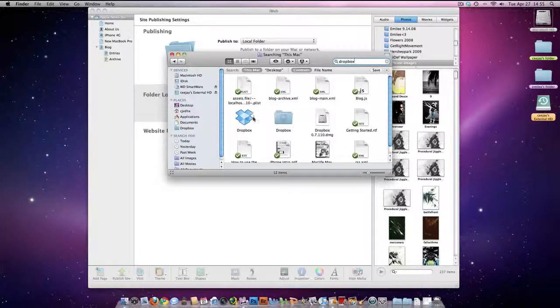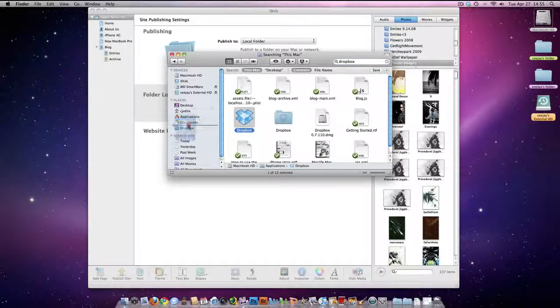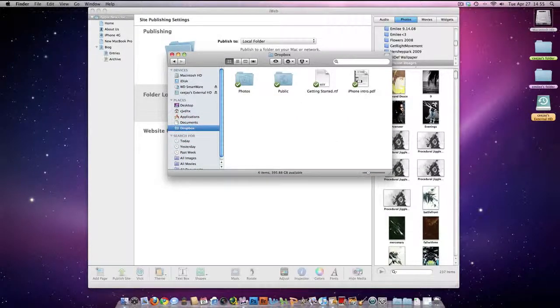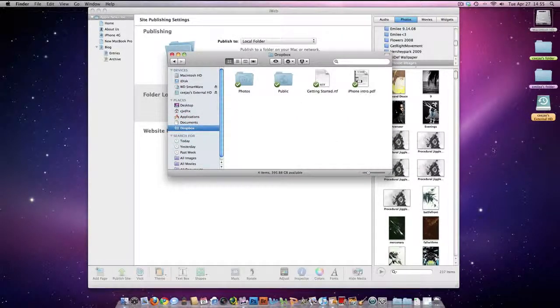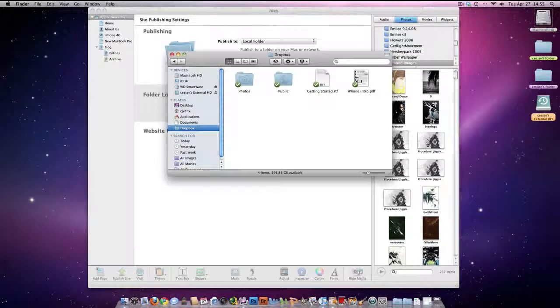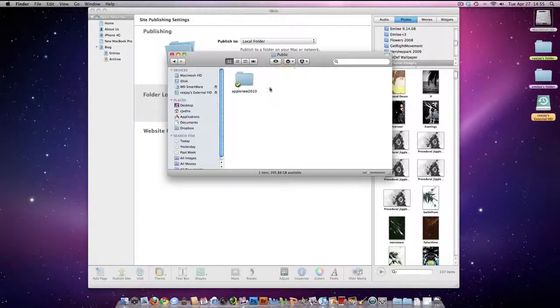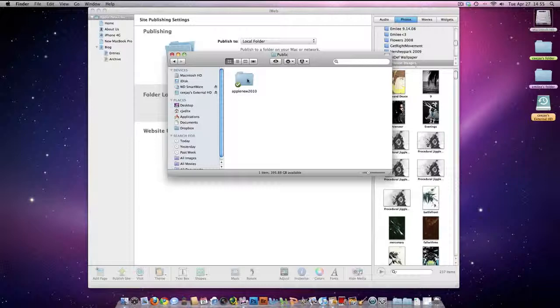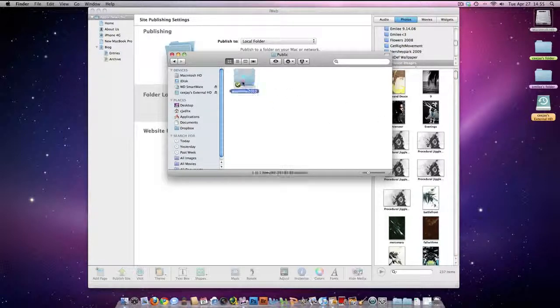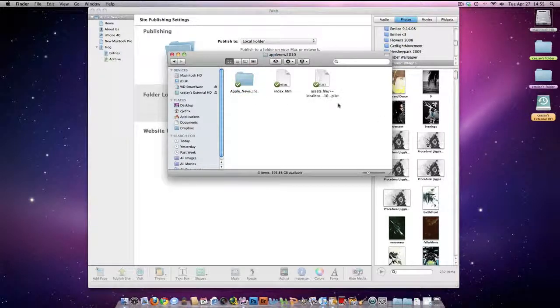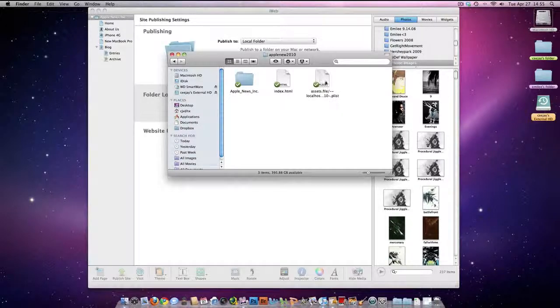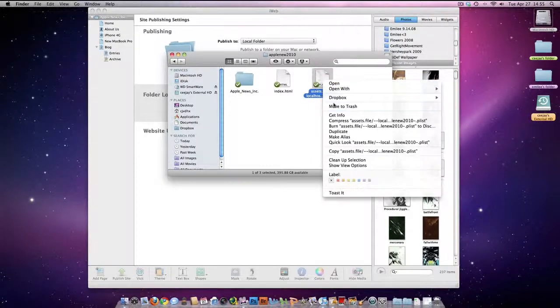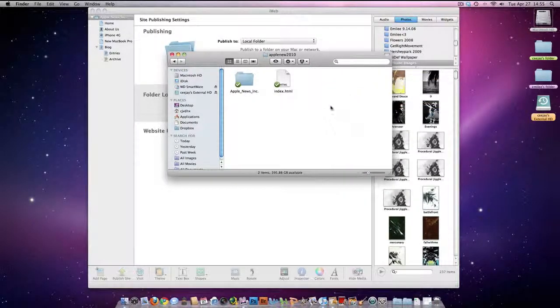Once you find it, just drag it over there. I already have mine over there. So basically, once you have that folder over there where you saved your iWeb everything, you're going to go into Dropbox public folder and drag that folder over in here to the public folder. There's going to be another thing on here, this plist right here, you don't need that. Just delete that.